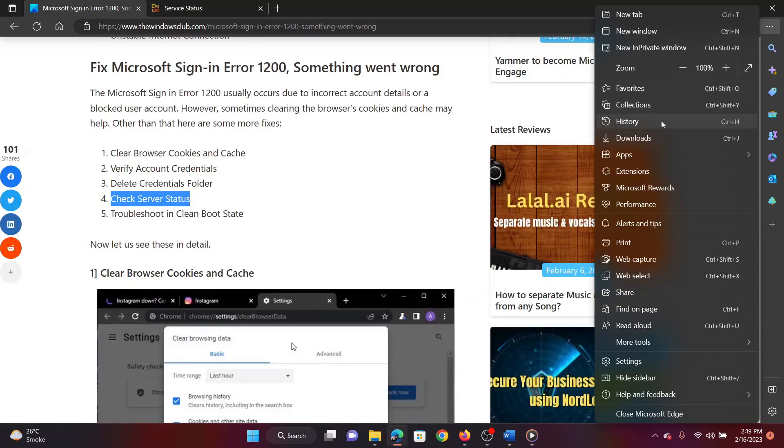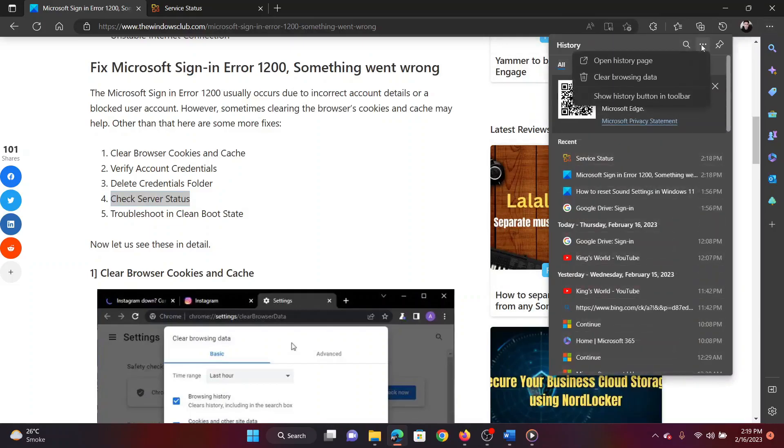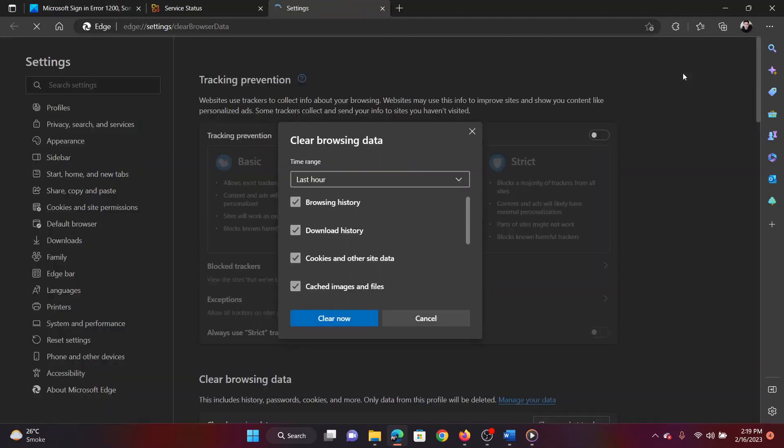Select history from the list. Click on the three dots in the history options window once again. Select clear browsing history.